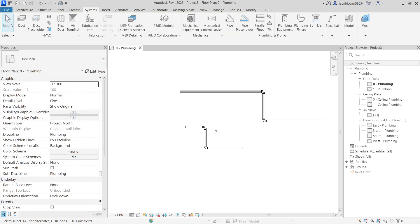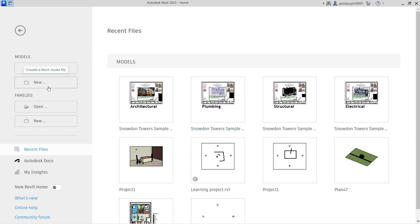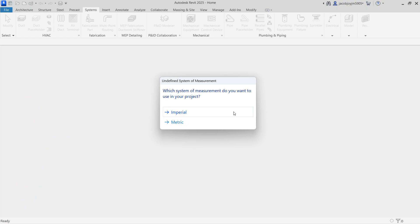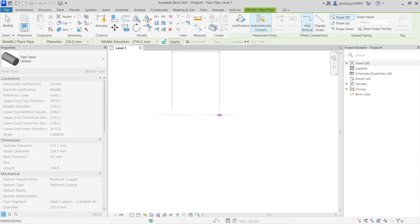In case you want to learn in more depth: close this project because we created it from a plumbing template, which is loaded with all the presets so we don't have to struggle much. Now I'll show you how to create a pipe type without a template. Go to New, and in the template select None — there will be no families loaded. I have to set the unit to metric.